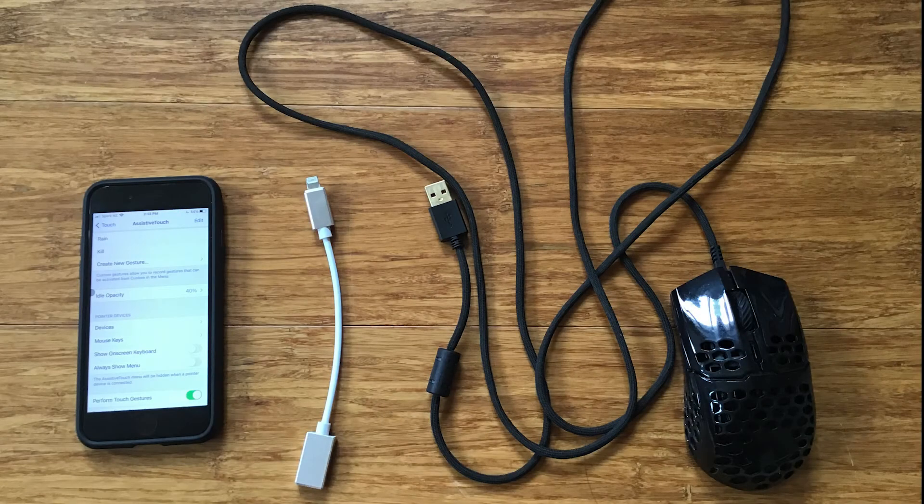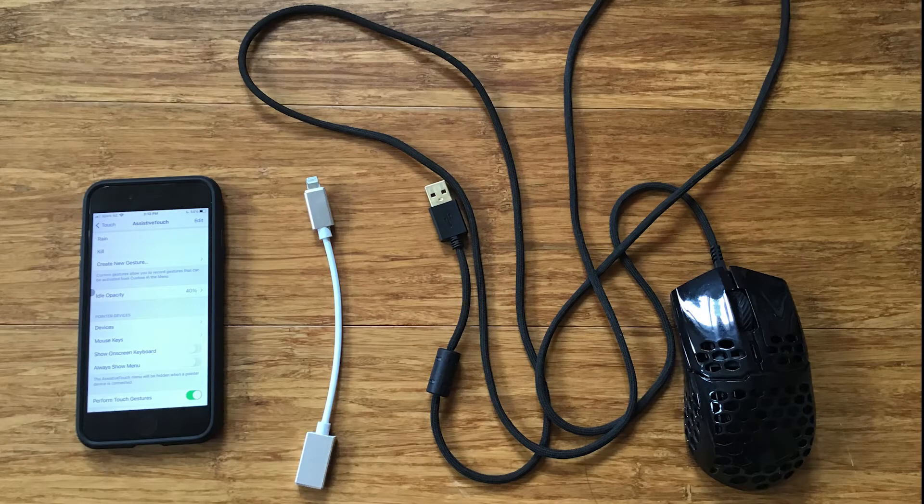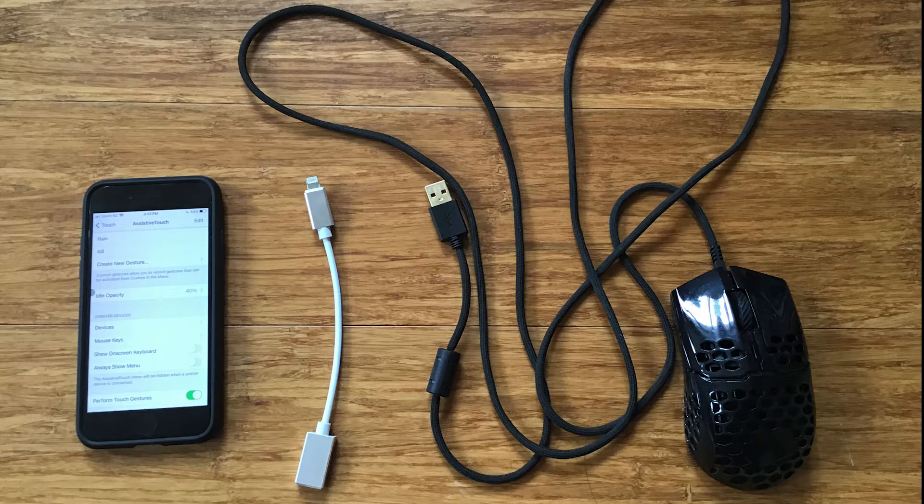Hello guys, my name is Jack, and today I want to show you how to connect a wired mouse to your iPhone or iPad.